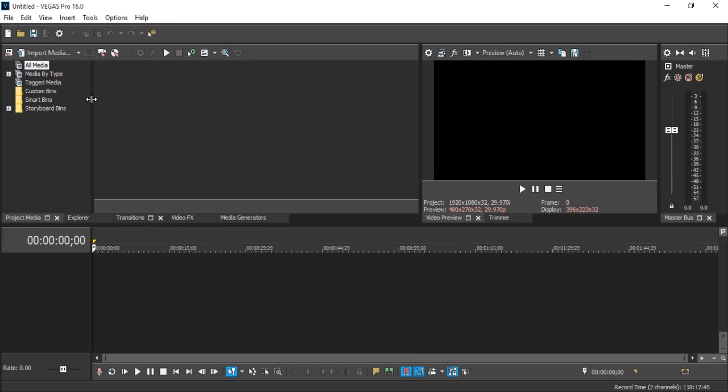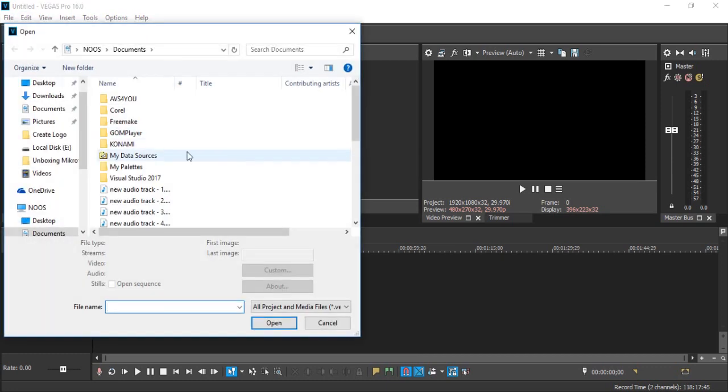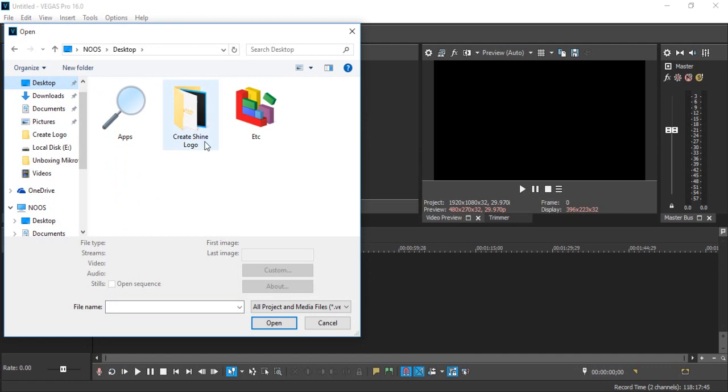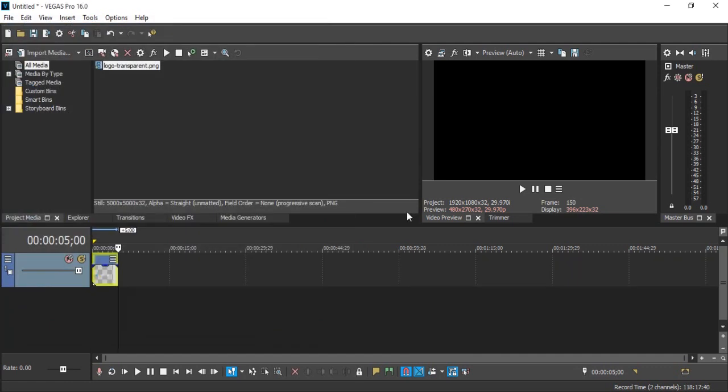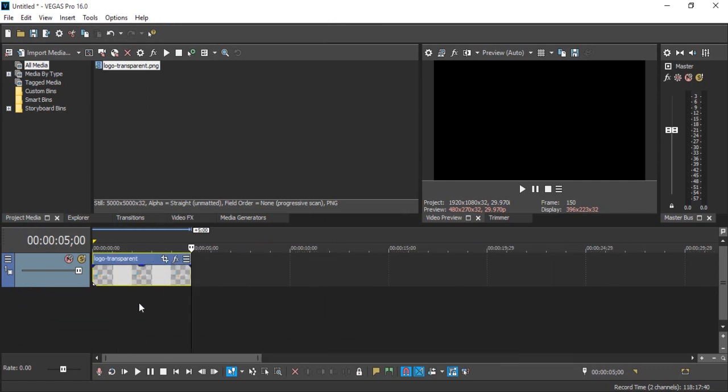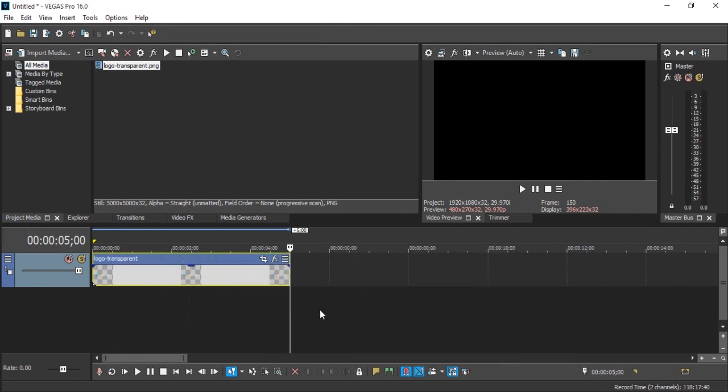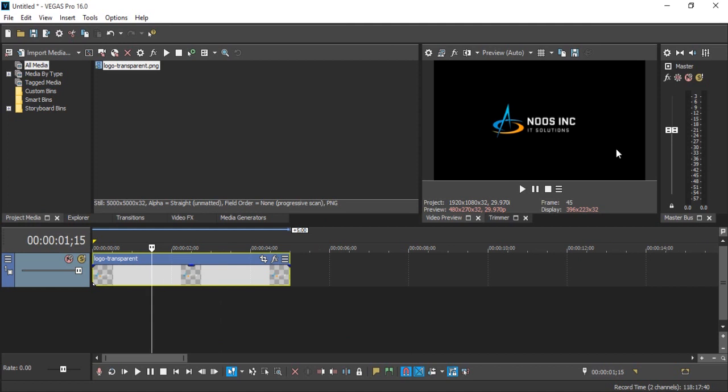I advise if your logo is transparent. In here I will show you, I have one transparent logo. You can see the preview, this is my logo. First thing I want to create simple animation using keyframe.